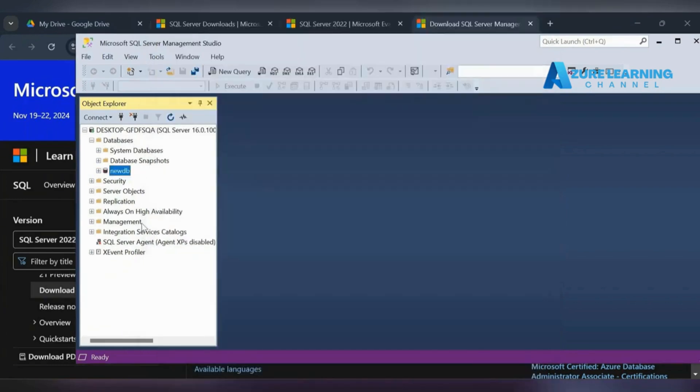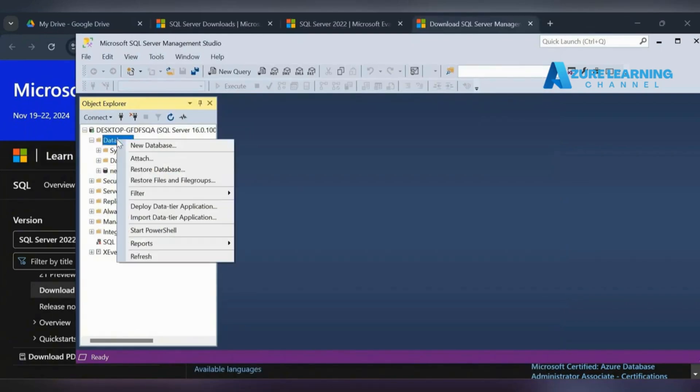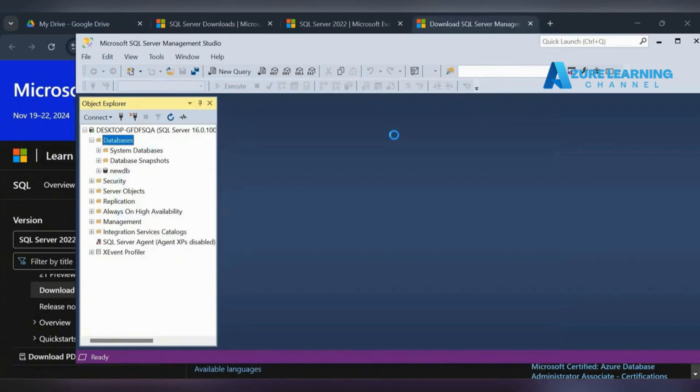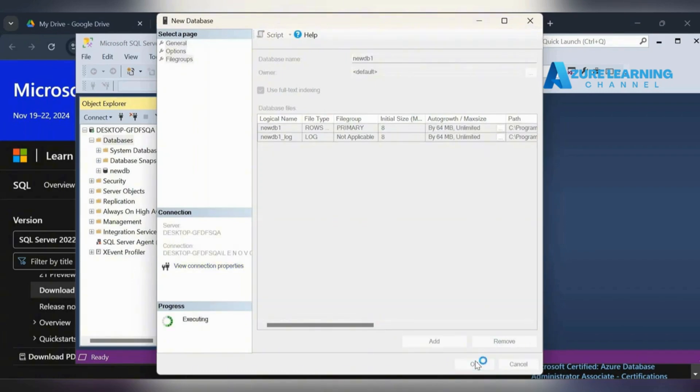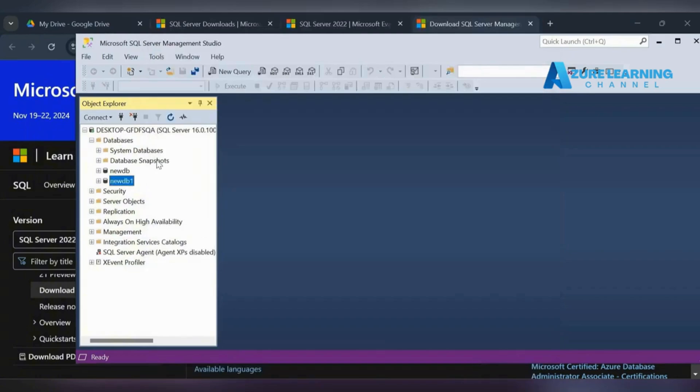Now this works. Create a new database. Same way we can create one more database - new database one. I've created two databases: new DB and new DB one.